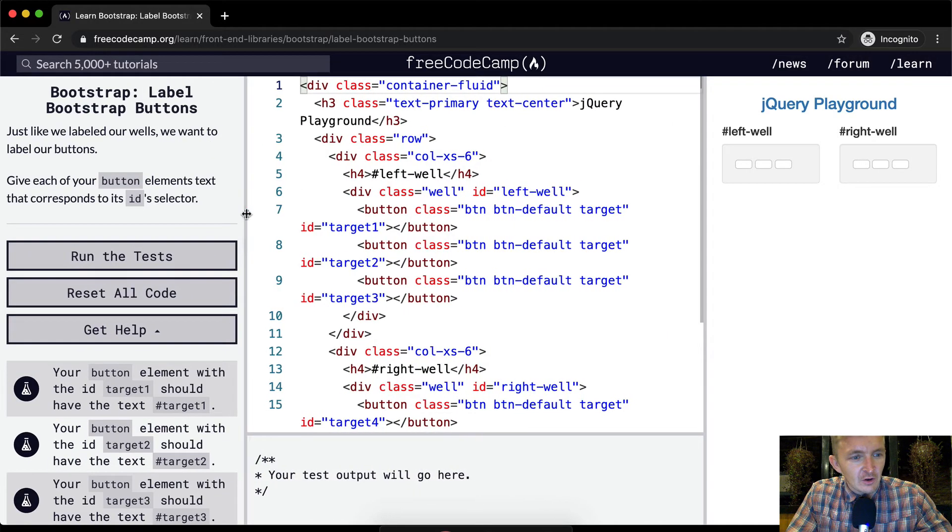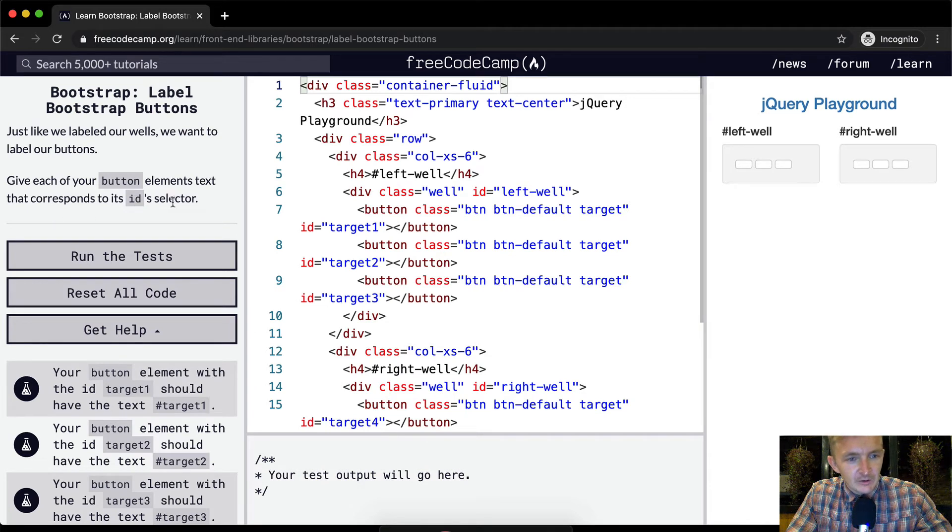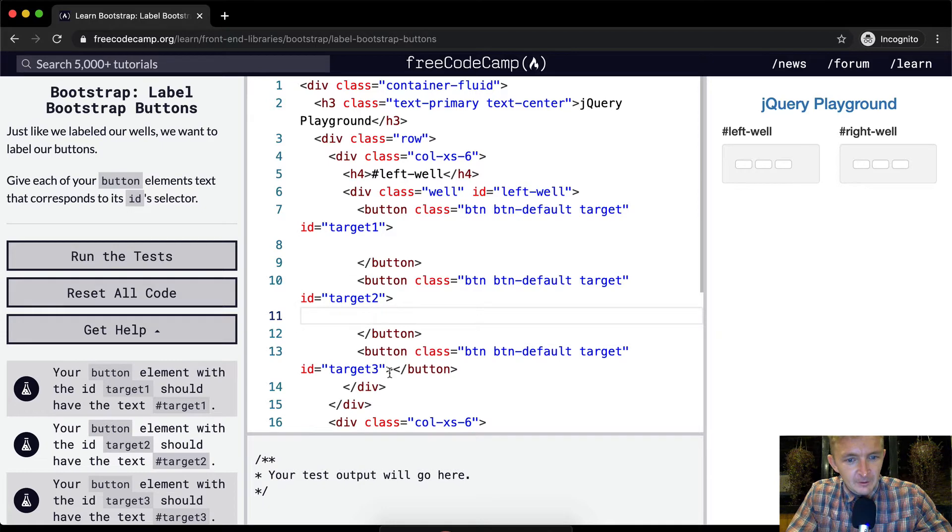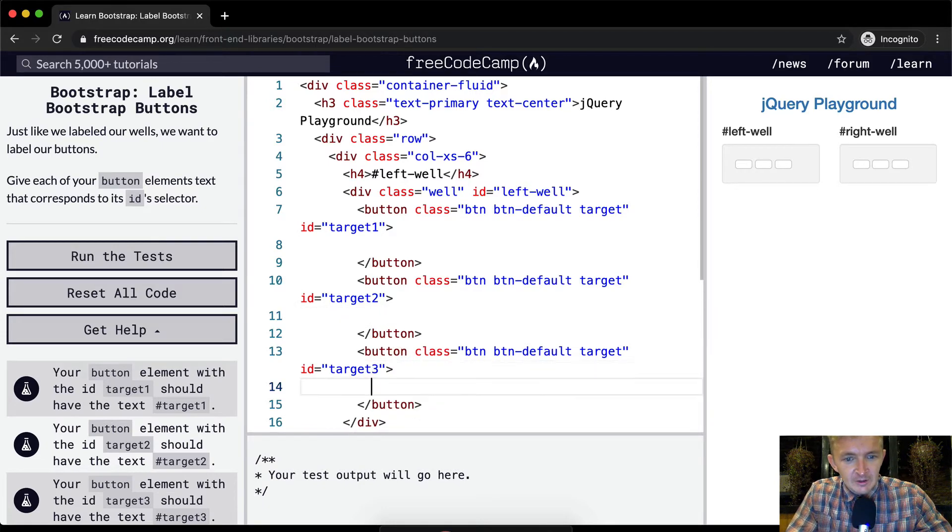Give each of your button elements text that corresponds to its ID selector. Okay cool, so as always I'm going to separate my buttons. I want it to be easier to read.